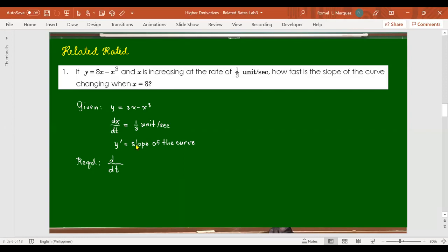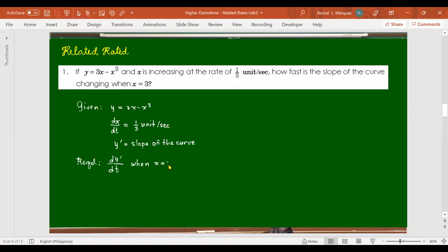We are looking for d/dt of the slope — that is, the derivative of y prime with respect to t, which we can call dm/dt, where m is the slope. We want this at the instant x equals 3 and dx/dt equals one-third unit per second.